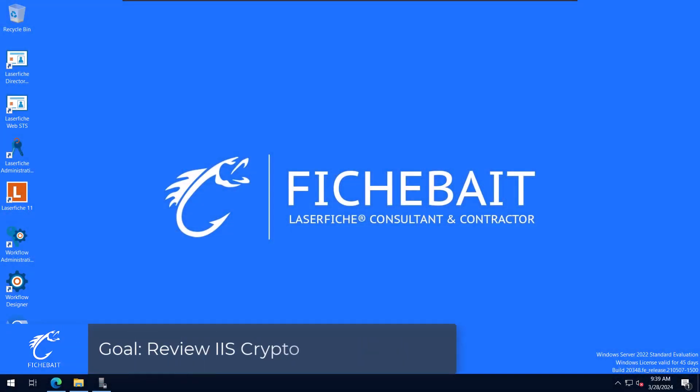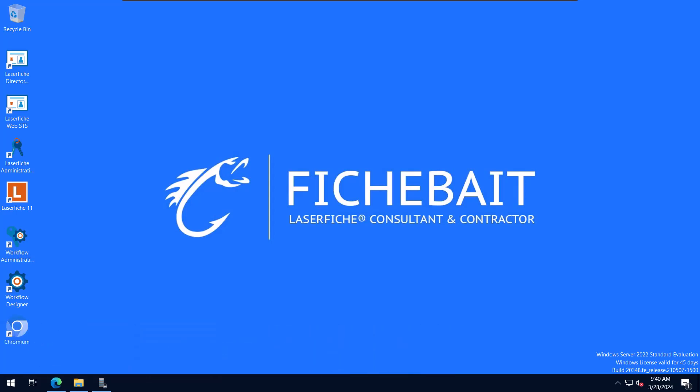Hi, it's Blake with FishBait. In today's video, we are going to do a review of IIS crypto and how we can use it to help set up protocols, key exchanges, ciphers, and hashing algorithms on our Laserfish servers.